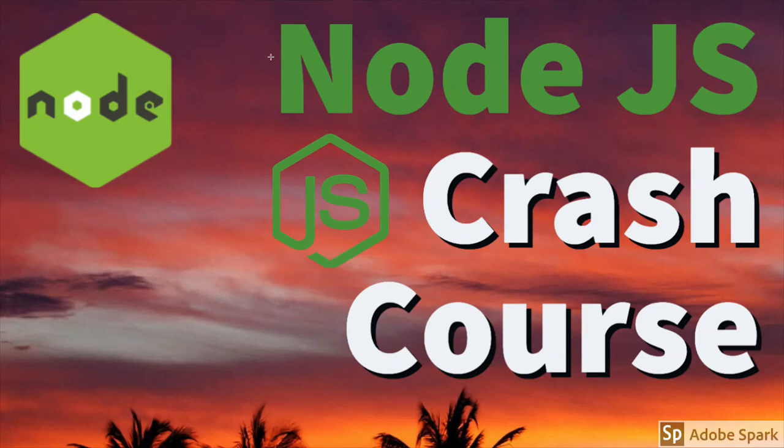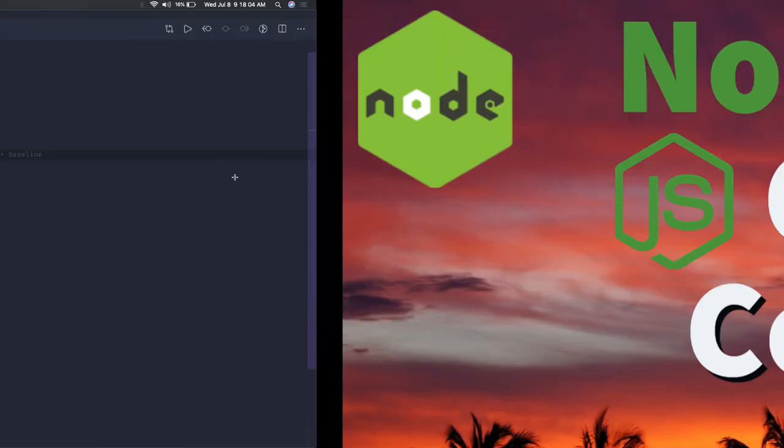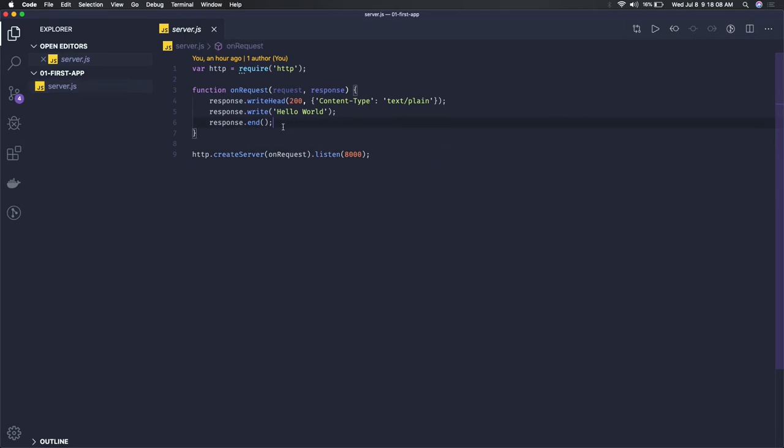Hi everyone and welcome back. In this video we will write our first server and see how it works. This is server.js. With Node.js evolving, there are many frameworks available which will help you create an HTTP server like Express, Restify, Koa, and Hapi.